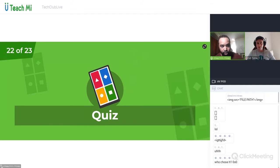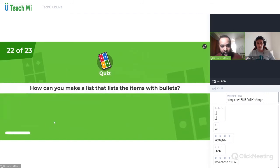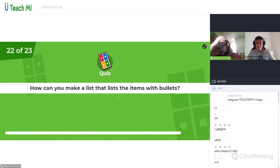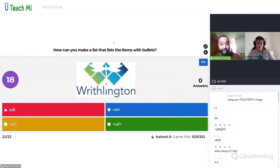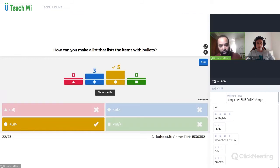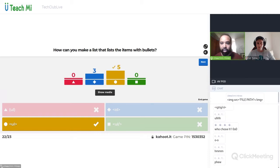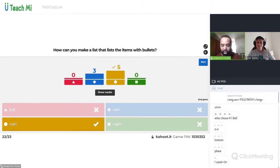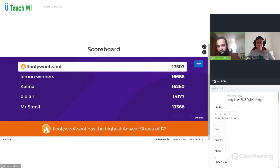How can you make a list that lists the items with bullets? We did it today — everyone has coded this. Oh, but it says Mr. Hines — make sure it's the correct one. I think maybe a couple of you haven't got the correct answer. I'm going to change that as soon as I finish this.